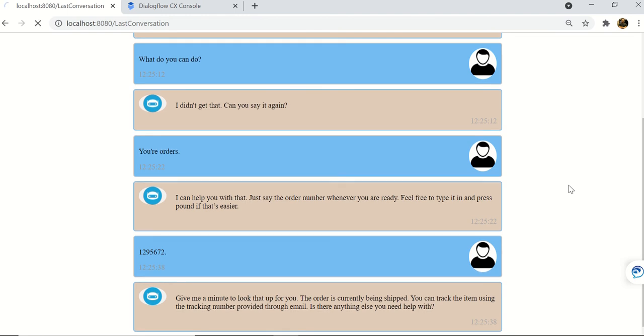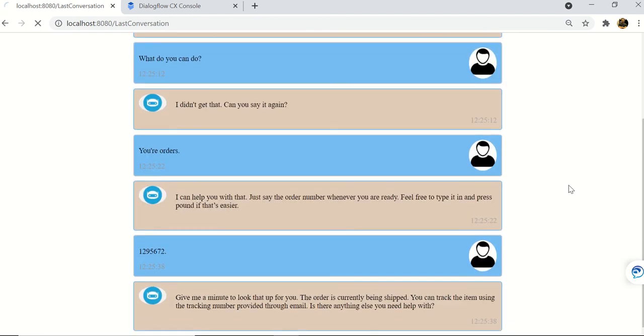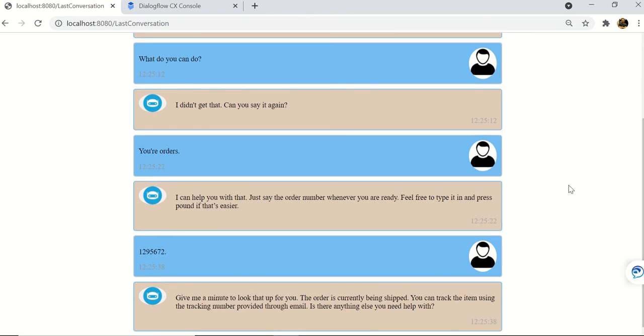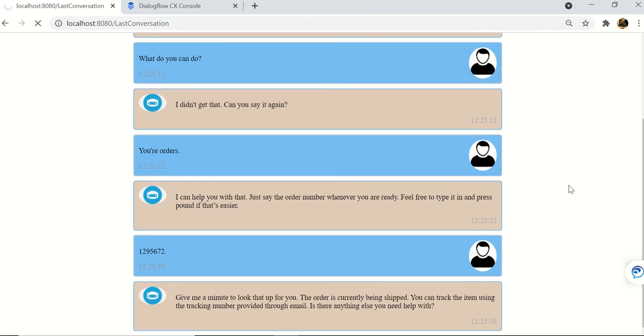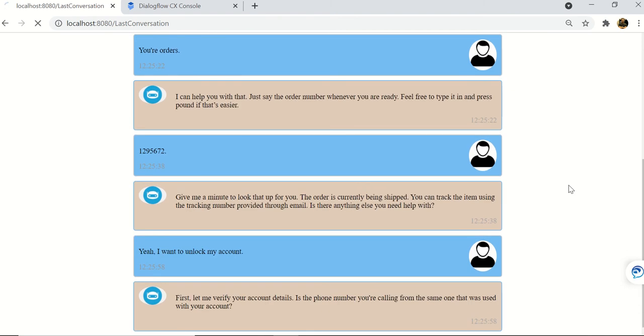User: Yeah, I want to unlock my account. Bot: First let me verify your account details. Is the phone number you're calling from the same one that was used with your account? User: Yes.